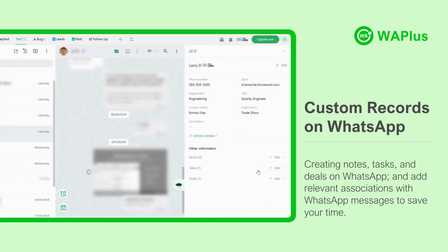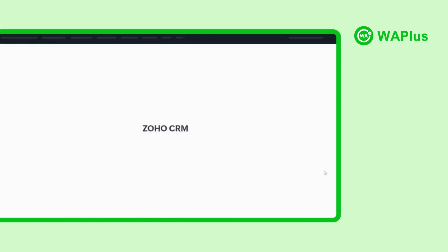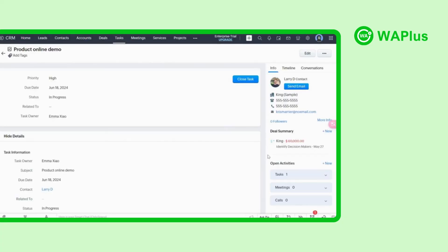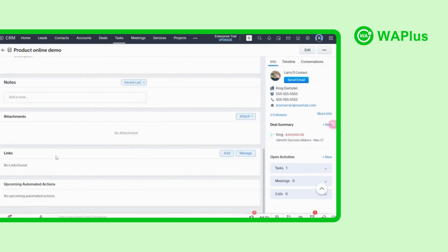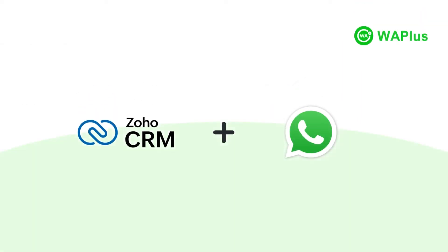Remember to auto-sync your customer conversations into Zoho, keep all your business messages safeguarded and easily accessible. Try connecting your WhatsApp with Zoho CRM and unlock the power of automation.